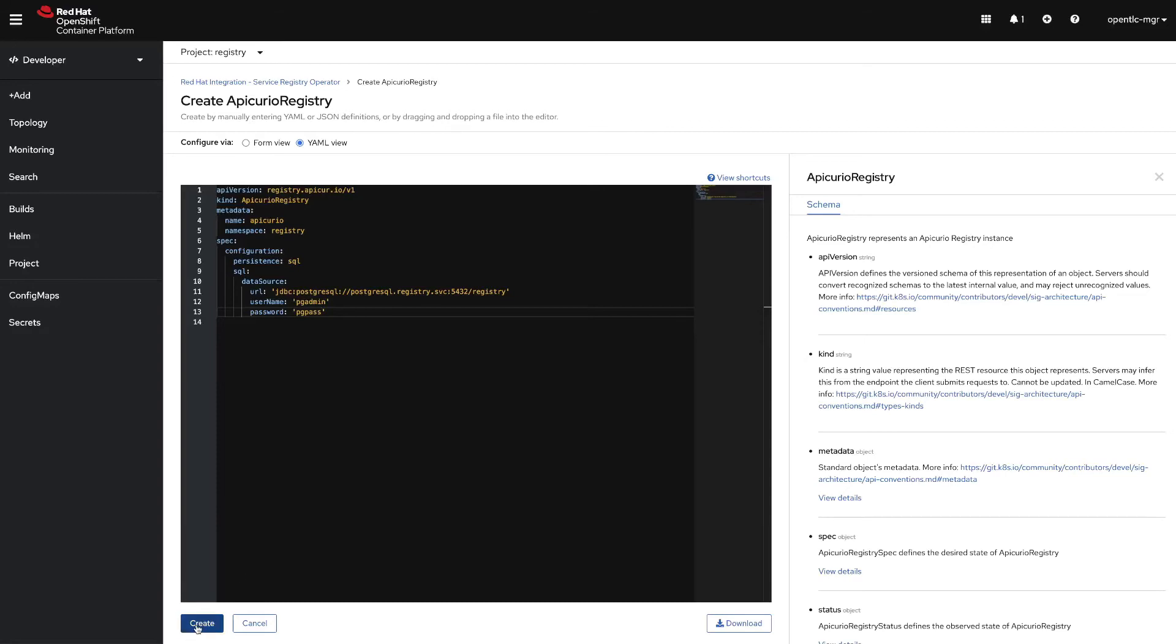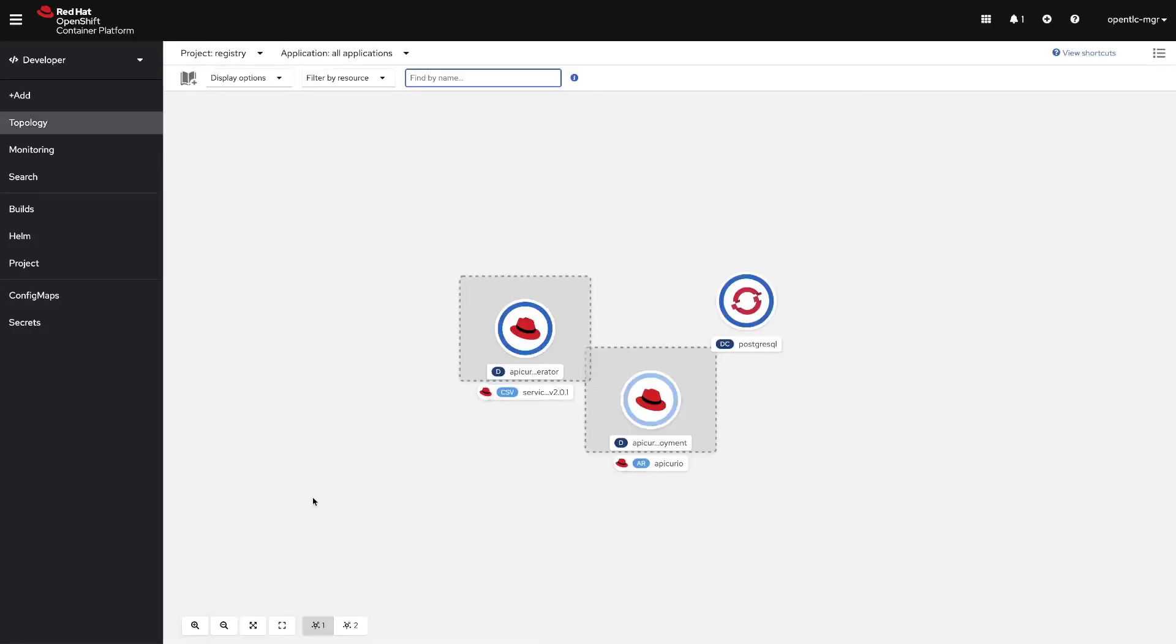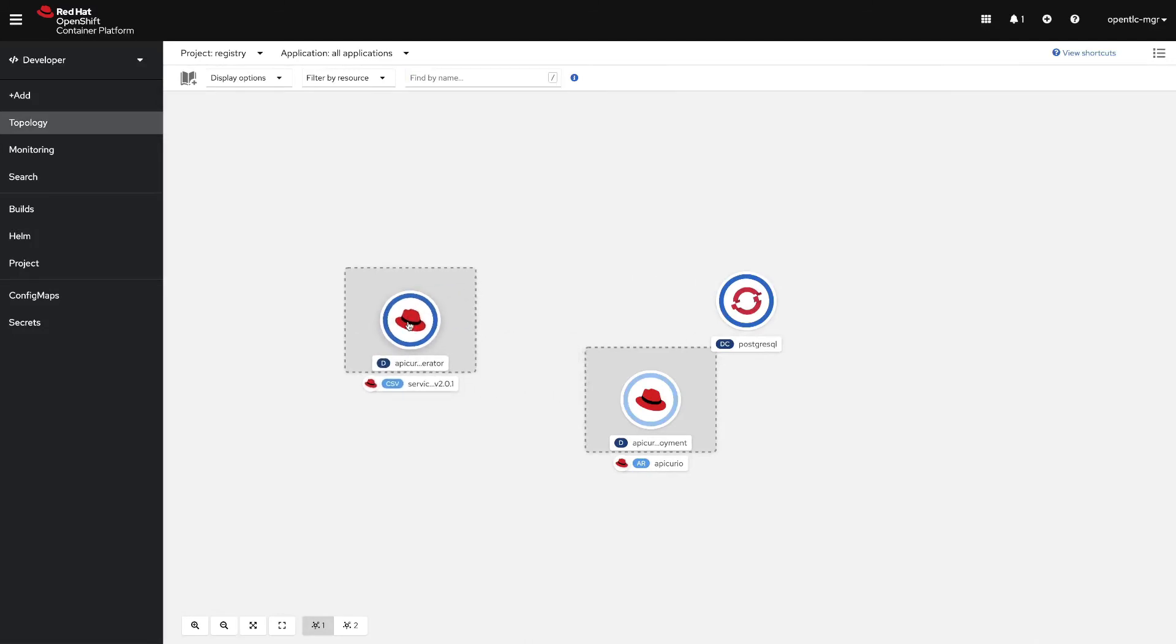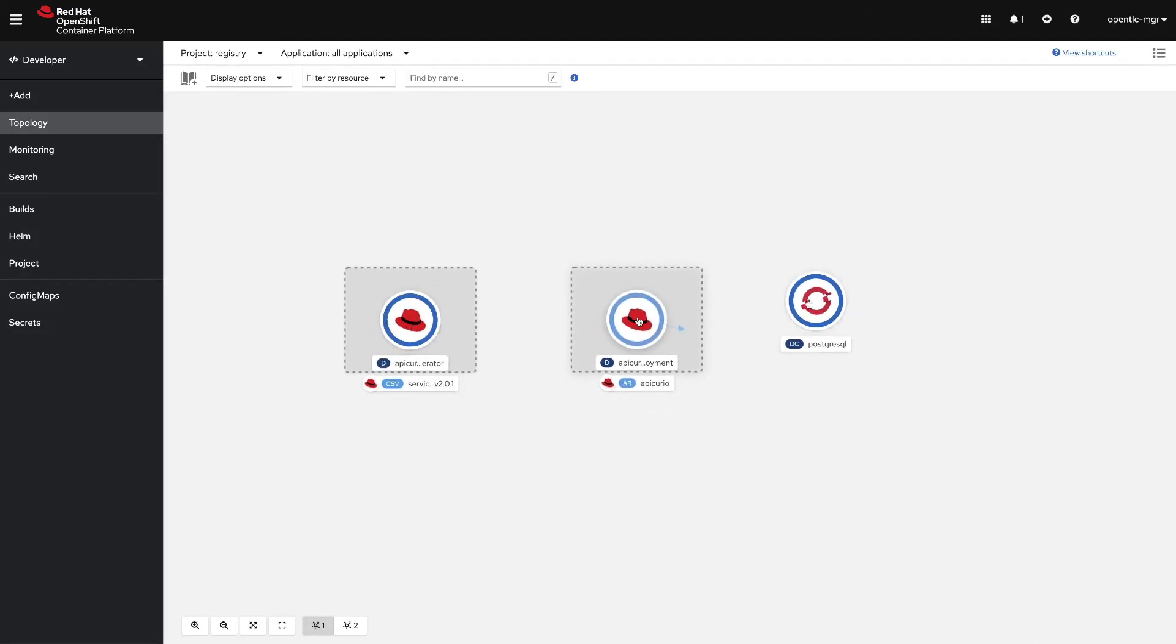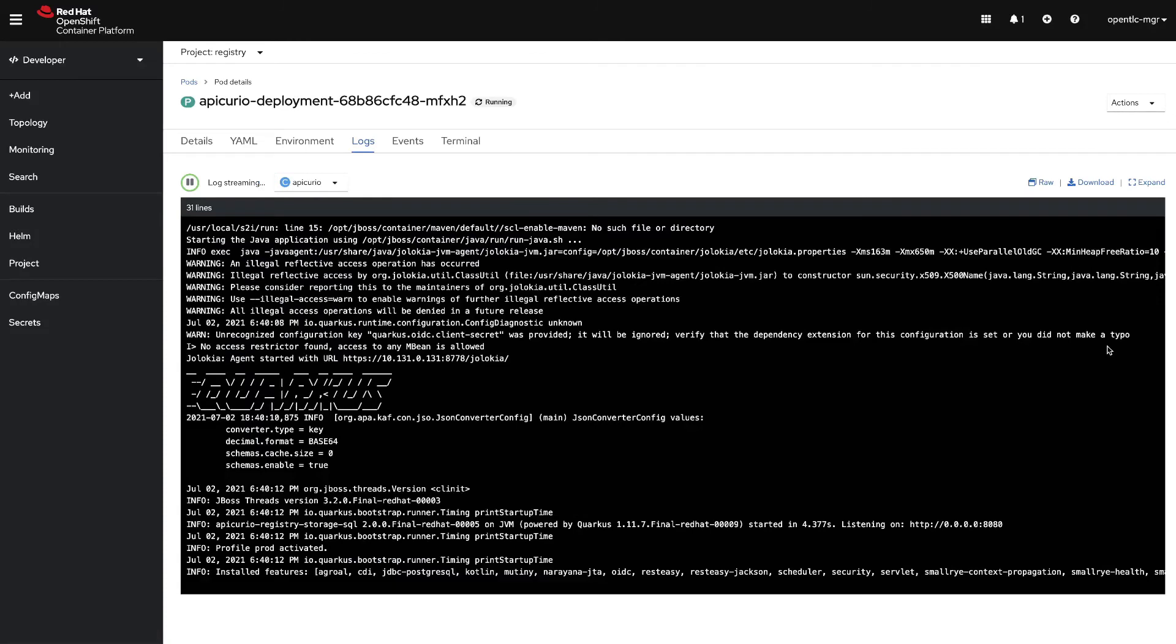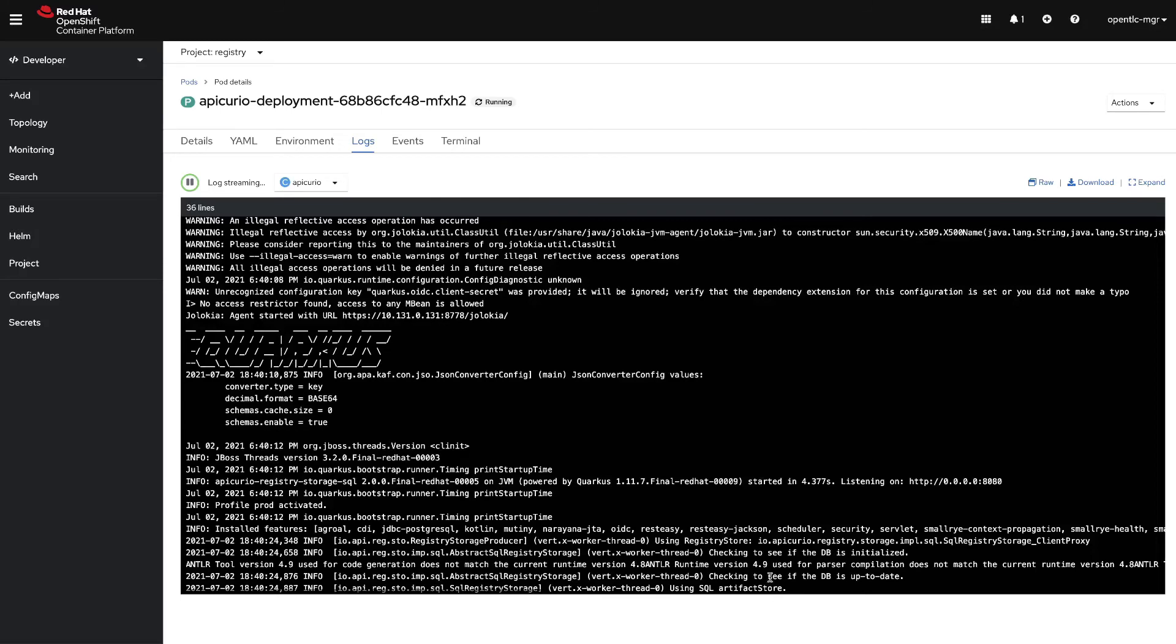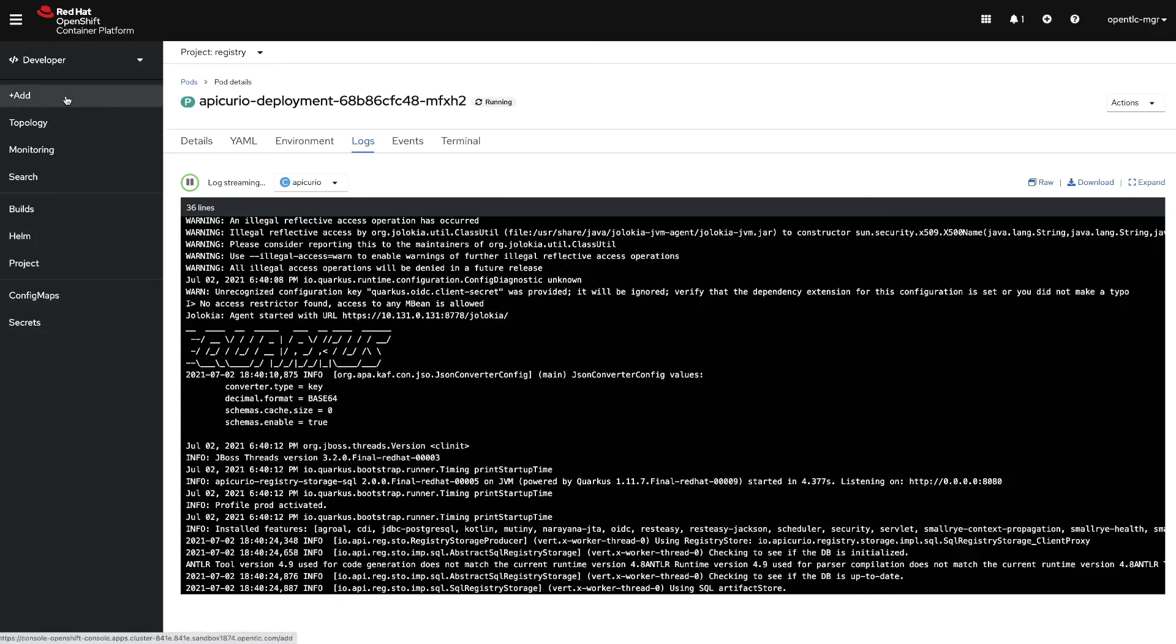Now it will start to deploy, the operator will start to deploy our registry. We can click on the registry to check the pods and then view the logs. You can see that this registry is running using Quarkus technology. After a few moments we will see that the registry started correctly and it's using the SQL artifact store and the database is up to date.